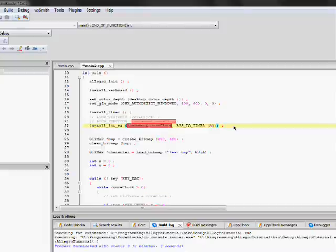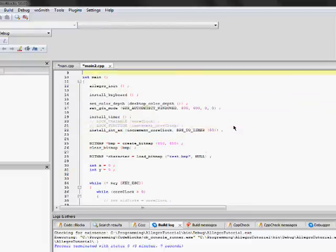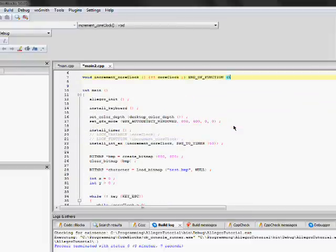And install int x essentially starts up an Allegro timer to run a certain function at a certain frequency. So, in this example,